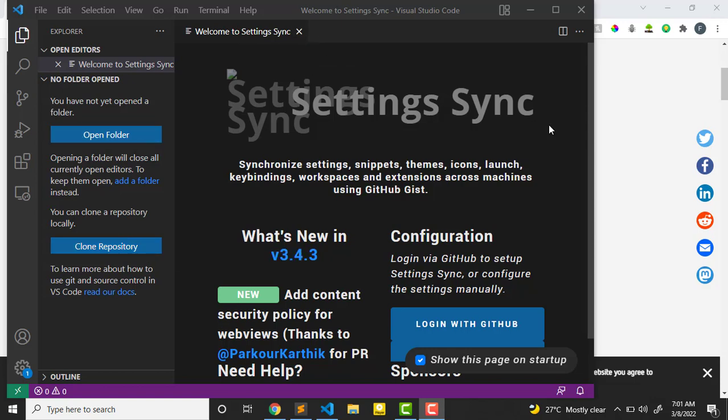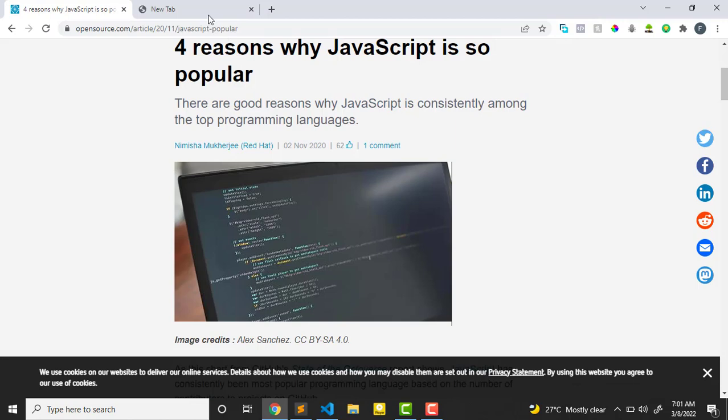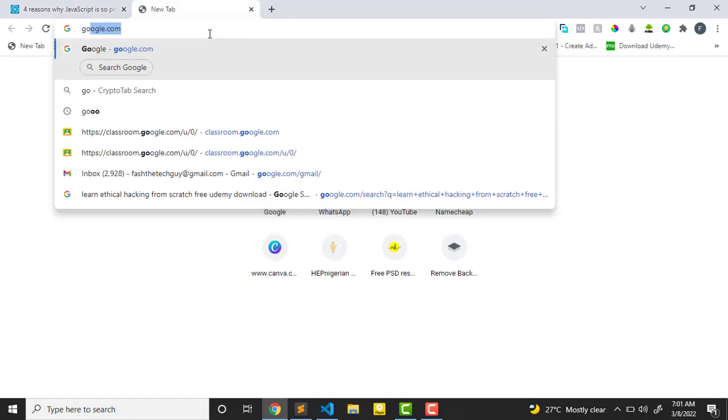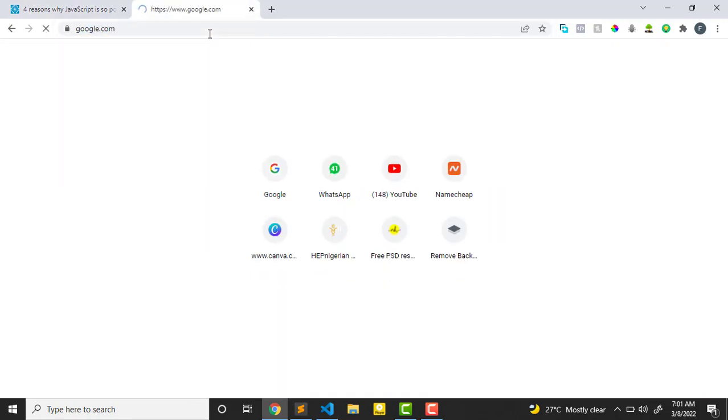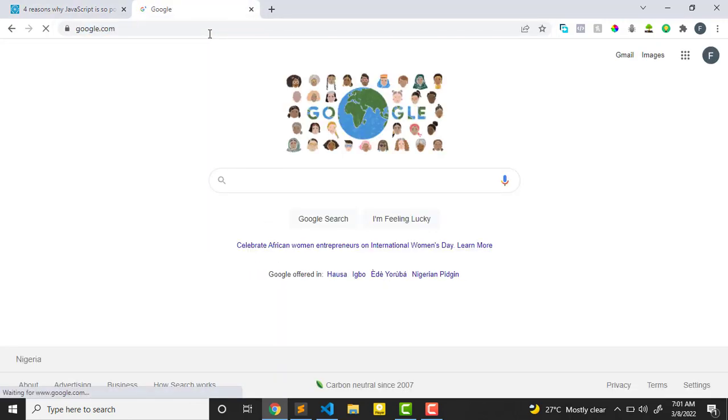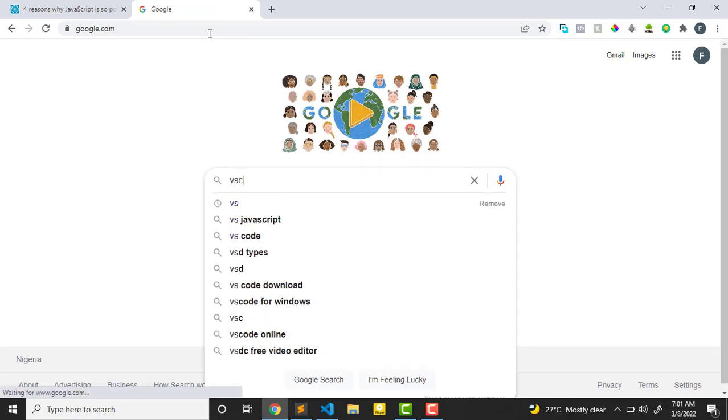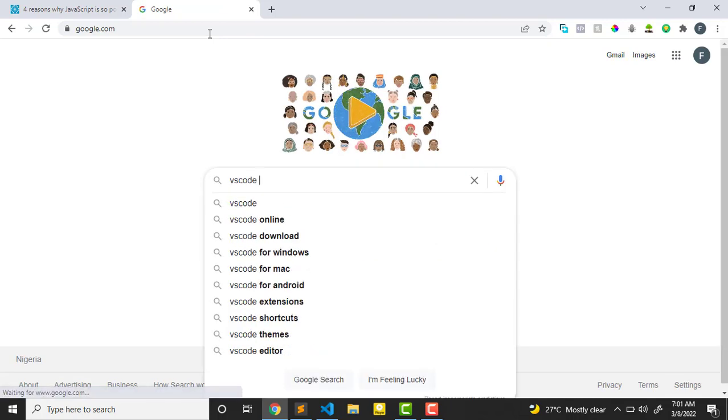If you don't know how to install Visual Studio Code, you can just go to Google and search for VS Code download.